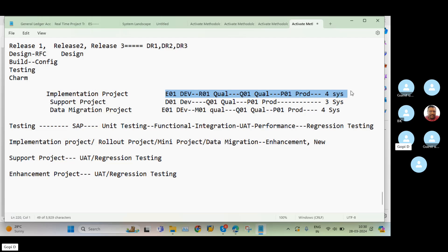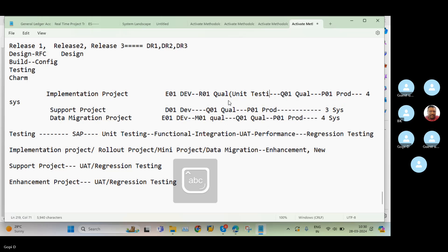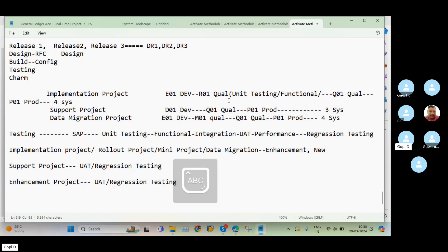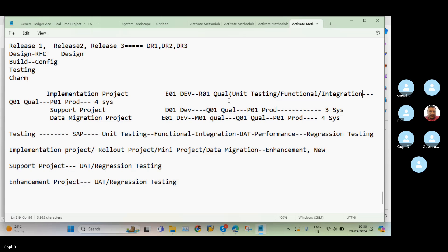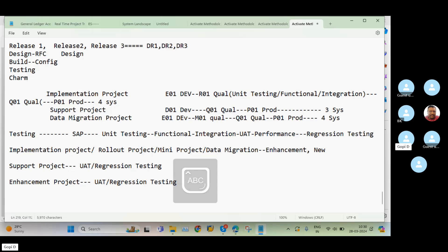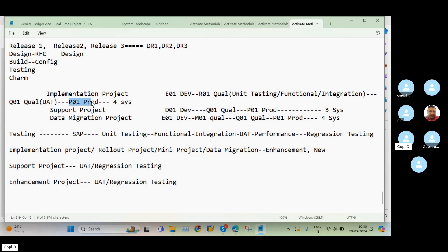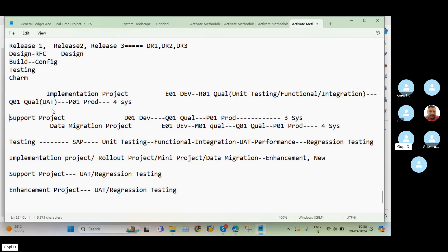That's why we maintain four systems in the implementation project. The E01 system is used entirely for configuration. The R01 system is used for unit testing and functional testing. The Q01 (quality) system is used for UAT — user acceptance testing. And finally we move all changes to P01, the production system. This is how testings happen in a real-time implementation project.